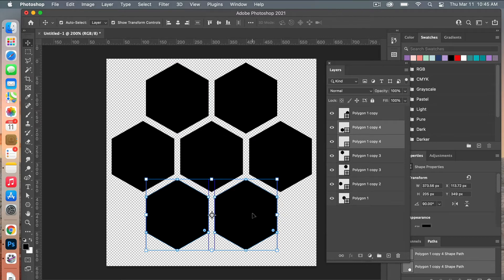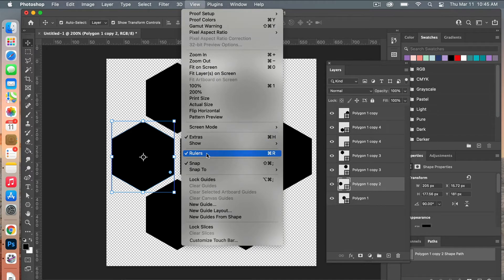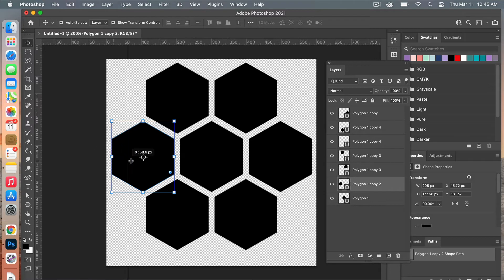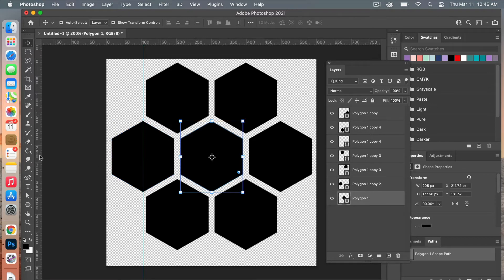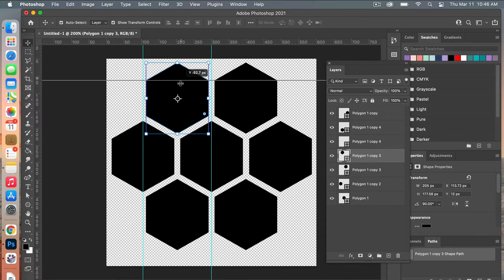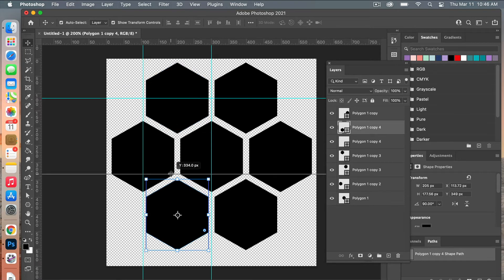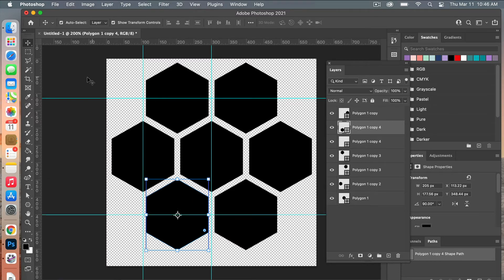The next step is we are going to drag out some grid lines for the one on the left here. With the rulers highlighted — and if you don't have rulers you can go to View and make sure Rulers is selected — drag out a grid line and have it snap to the middle. Then do the same for the middle one, dragging it out and snapping it to the middle. On the top layer, drag from the top snapping to the middle, and then the bottom one, dragging from the top snapping to the middle there.